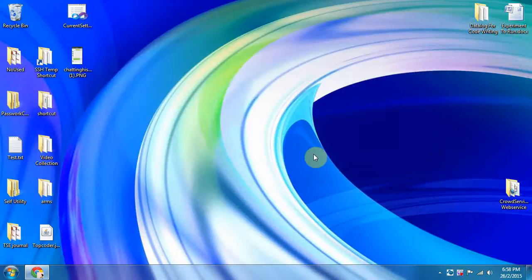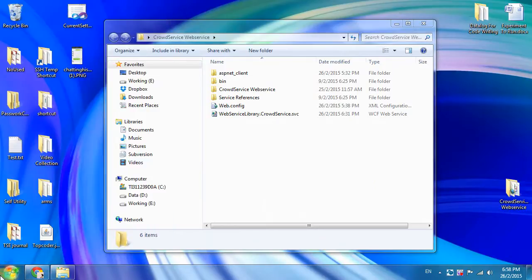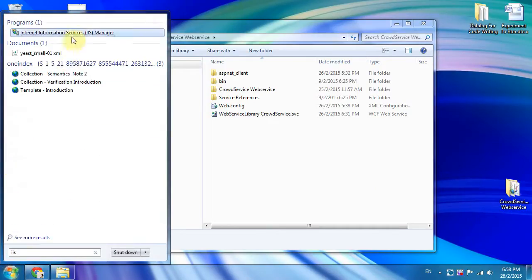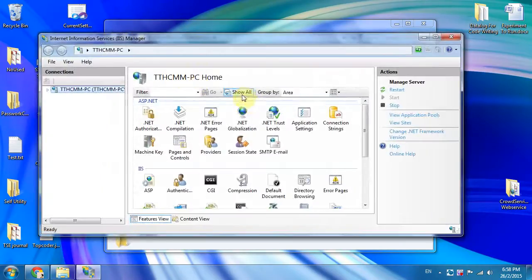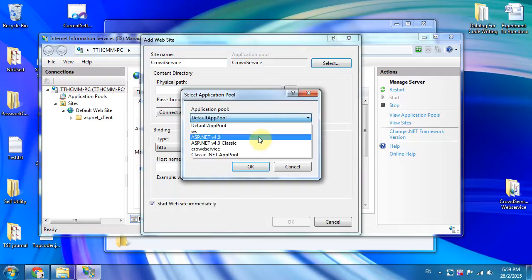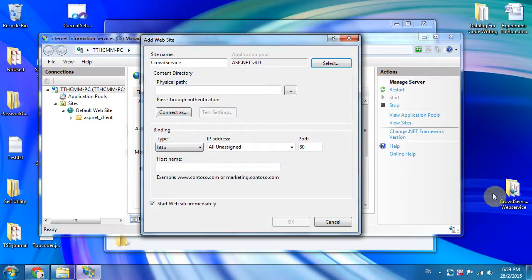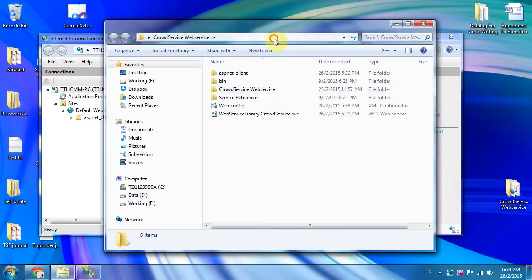Today I would like to show you how to install the web service WCF binary files on IIS. First of all, open IIS by clicking on IIS, then click on the site and click 'Add Website' and put a site name — for example, 'CrowdService' — and select an appropriate application pool. For my case, it should be .NET version 4.0. You must choose the correct application pool and the physical path, which is the published binary files from Visual Studio.